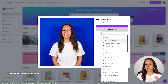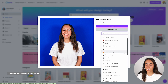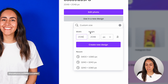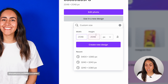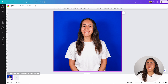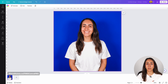From here you are going to select the document format that you want to create, or you can simply go for custom size. You can customize the width and height if you want, but I'm going to leave it as it is and click create new design. You'll land on the editor, and from here we are going to find an element that will help you crop your photo.